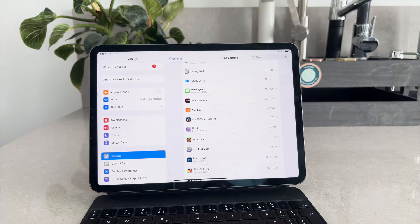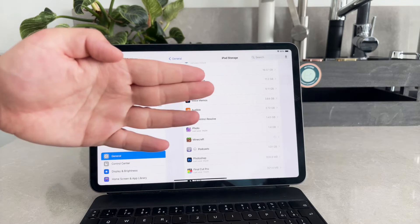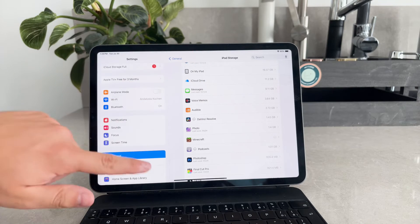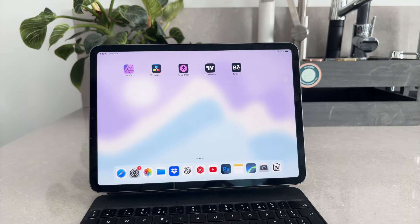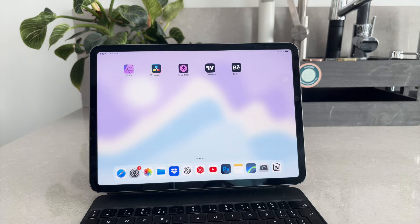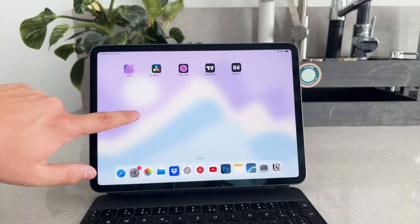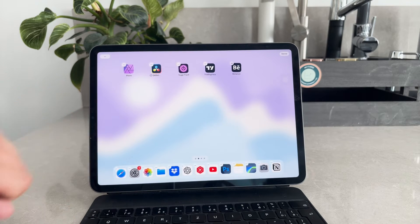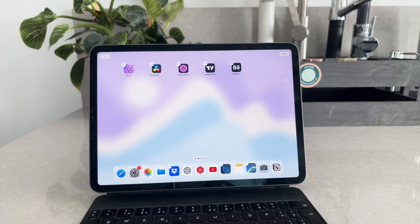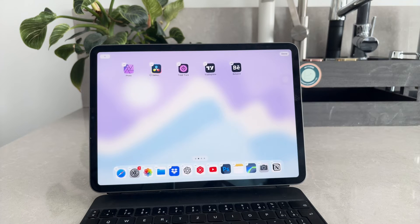Next, there's the home screen method. This is the classic way most people are familiar with, but with a slight twist to speed things up. Press and hold anywhere on your home screen until the app icons start to shake. Once they're shaking, tap the minus sign on each app you want to delete.